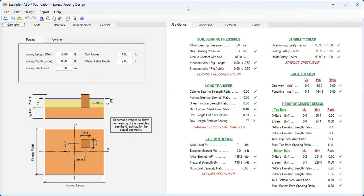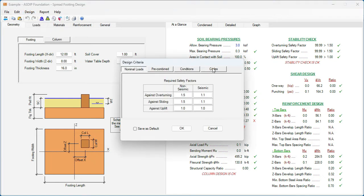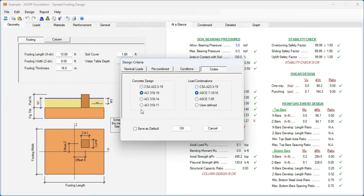This is a template for a spread footing design in ASDIP Foundation. To see the concrete codes available in the package, go to Design, Design Criteria, and then Codes. Here, in addition to the ACI of different editions, we have implemented CSA A23.3-2019. This is the Canadian code, both in concrete design and also in load combinations. Let's select this option in concrete code and also in load combinations. Click OK.